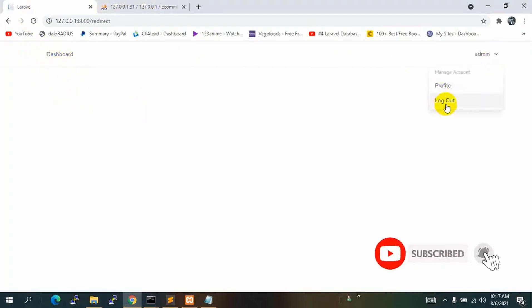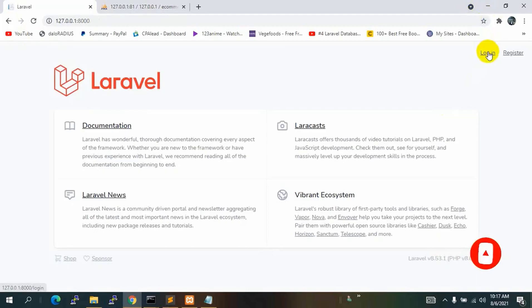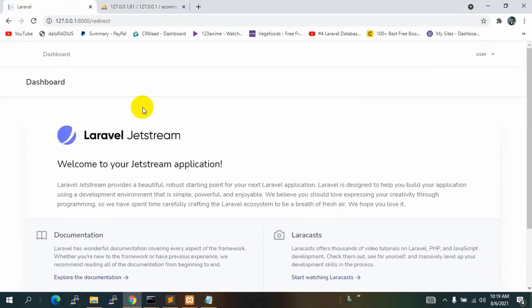We have successfully created a login system for both user and admin. I hope you liked this tutorial. If you faced any problem or confusion, let me know in the comments. In the next tutorial we will do template integration for both user and admin, so please subscribe to the channel for notifications.